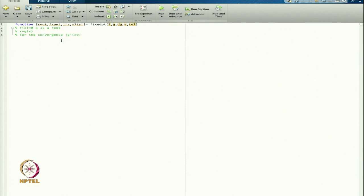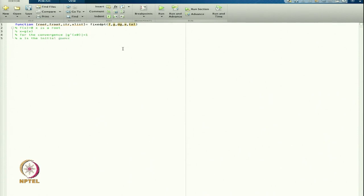This is my initial guess, and |g'(a)| should be less than 1. dg means the derivative of g. I will pass that out, then a is the initial guess, and TOL is the tolerance.